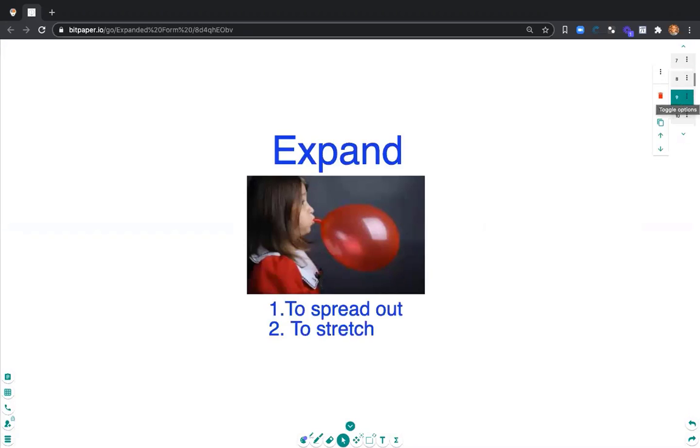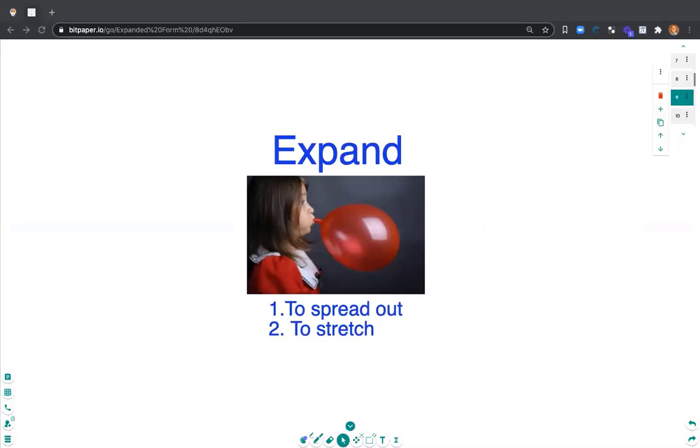Expand means to spread out or to stretch. I like the example of a balloon blowing up and spreading out.